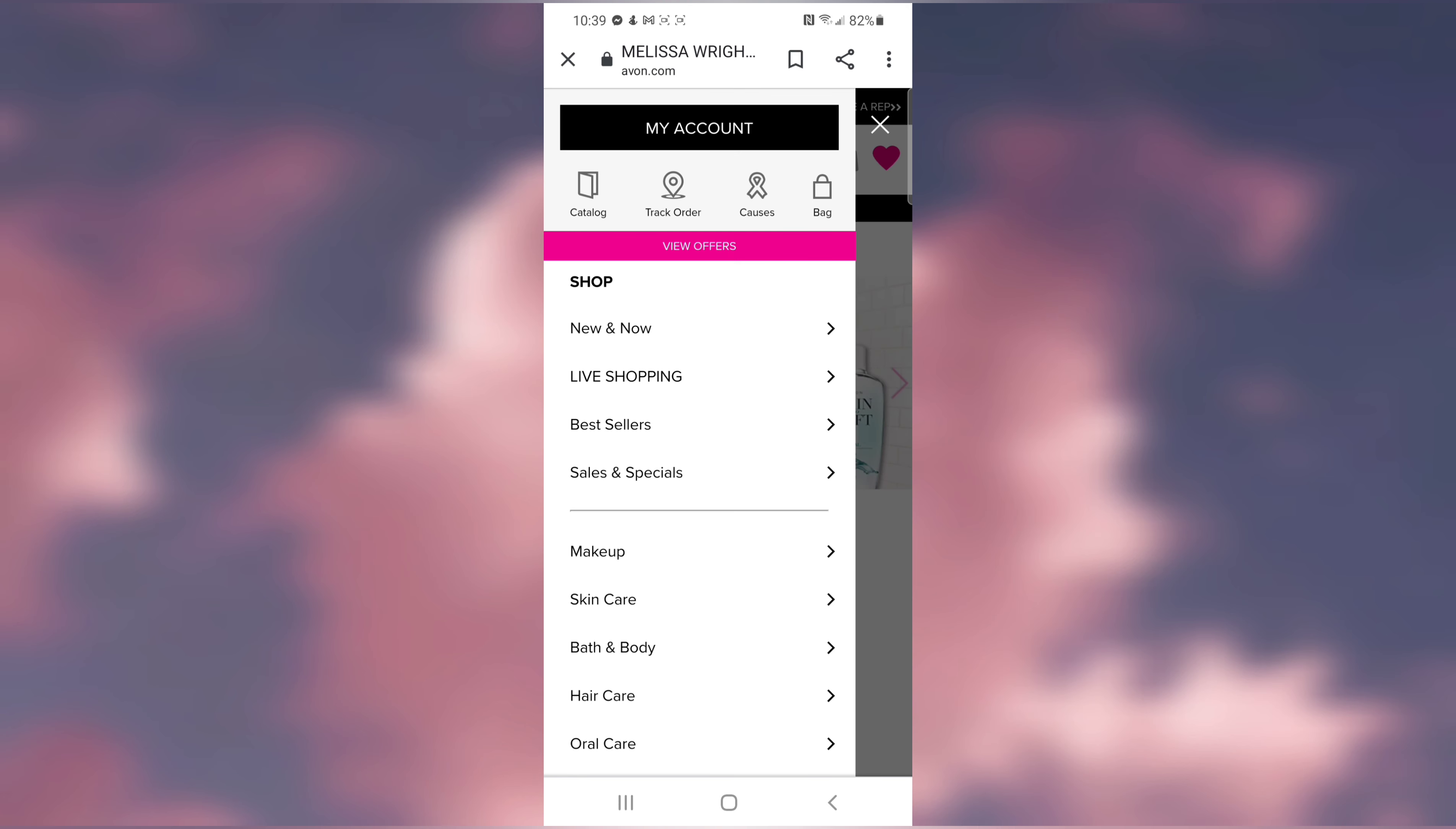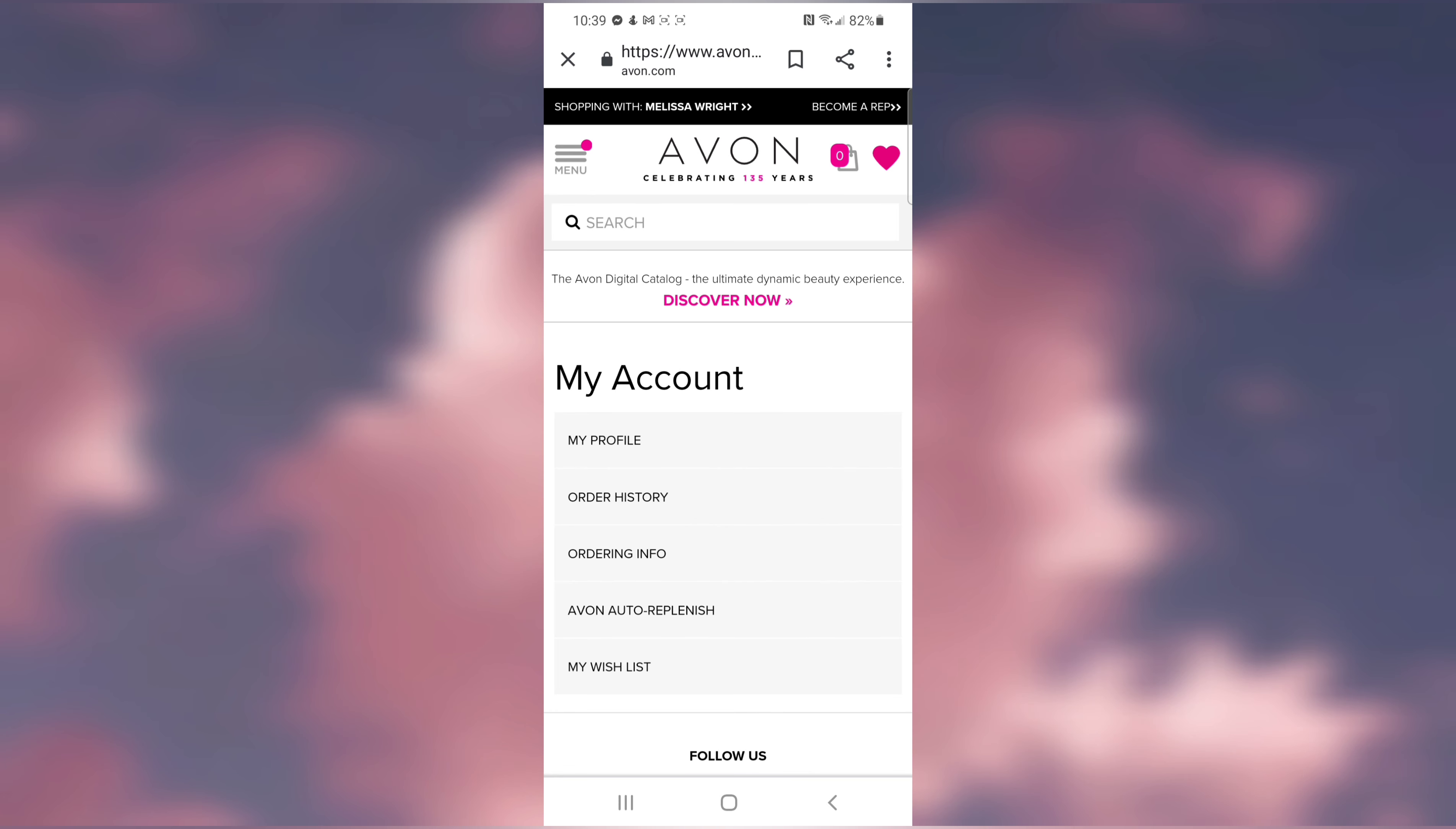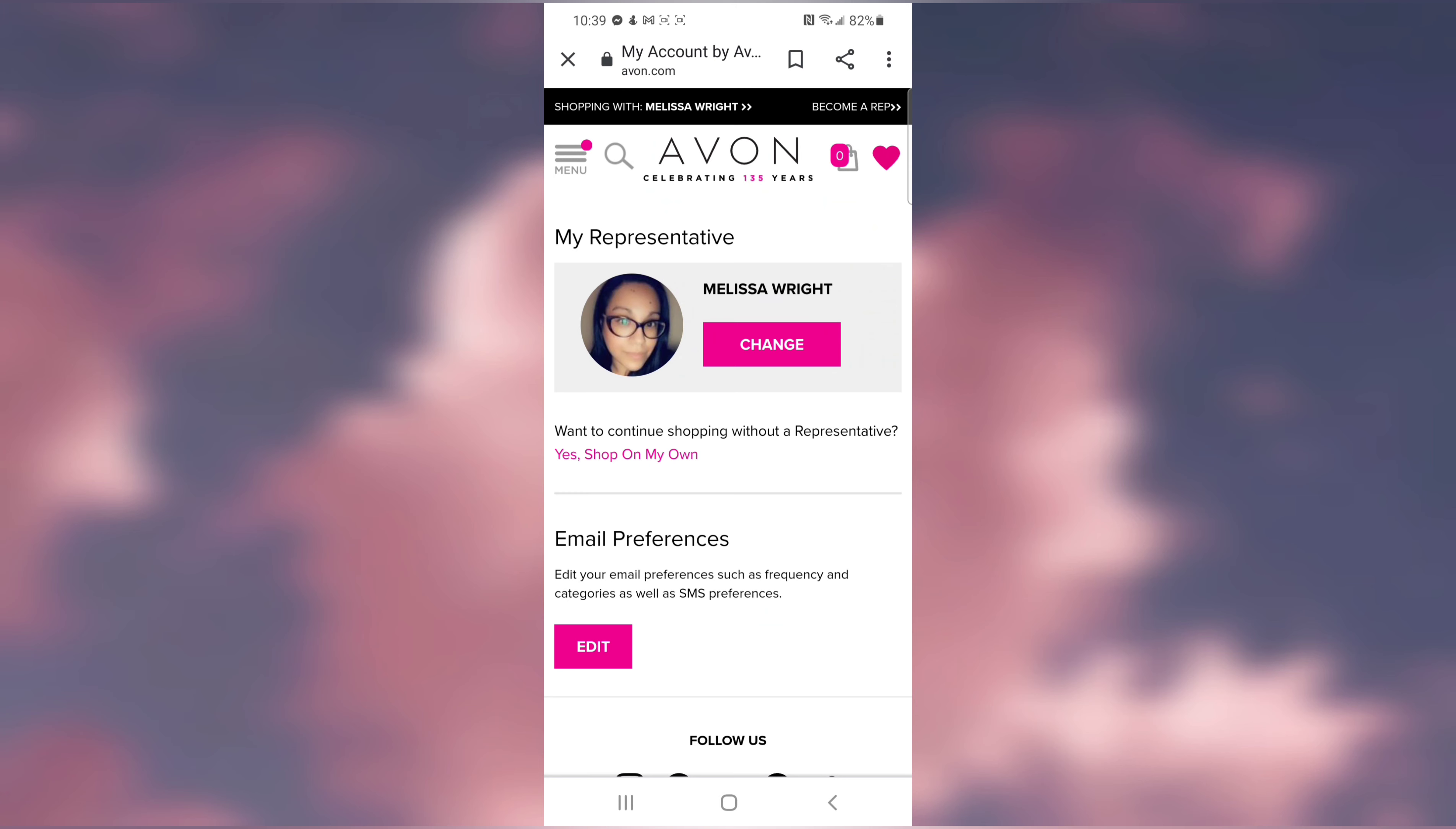If you haven't signed in, now would be the time to sign in. Once you're signed in, click on My Account, go to My Profile, and scroll all the way down.